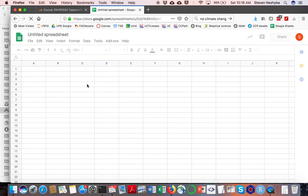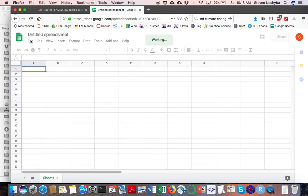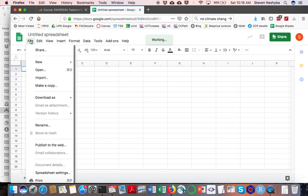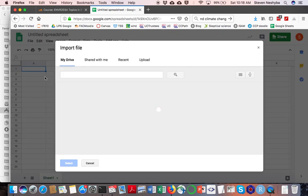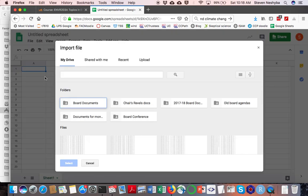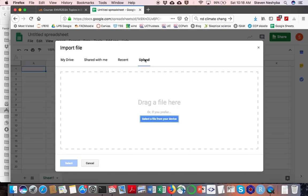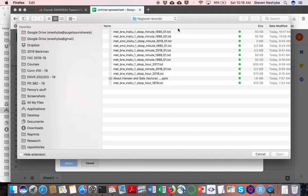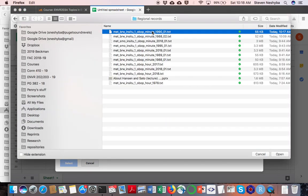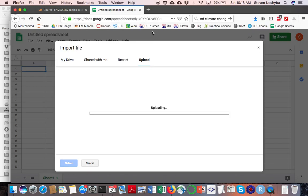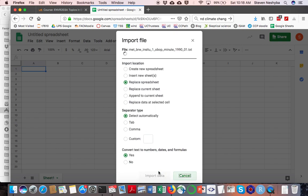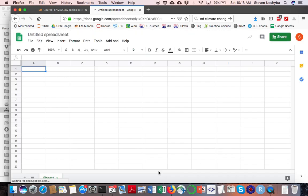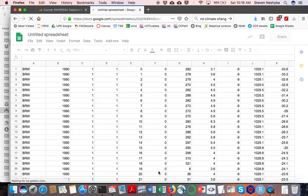Because these files are delimited by spaces - the columns are separated by spaces - we have to do what's called an import. I'm going to do an upload, select the file from my device. There's that one minute resolution data. I'm just going to take all those defaults and say import all that data.